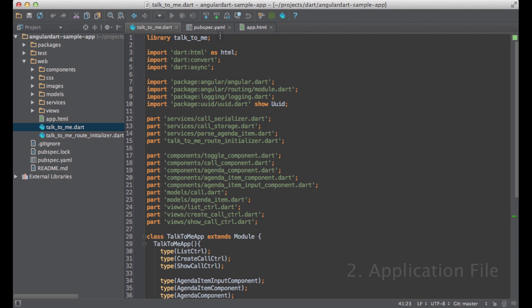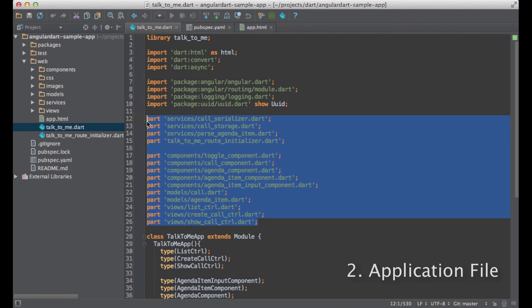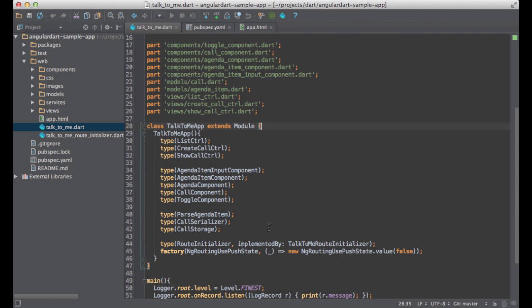This is our application. As you can see, I require some libraries and declare some parts. Let's take a closer look at the TalkToMe app module. An Angular application uses dependency injection to instantiate components and pass them to each other. In AngularDart, your dependency injection configuration is bundled into modules. So you use modules to register components in the DI framework.